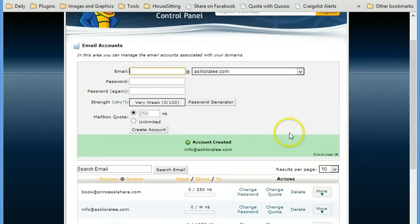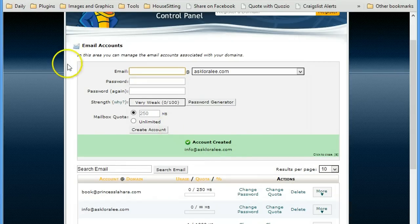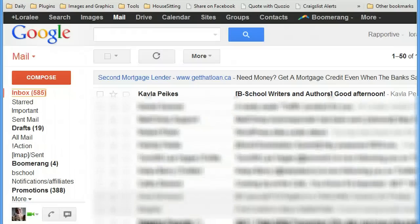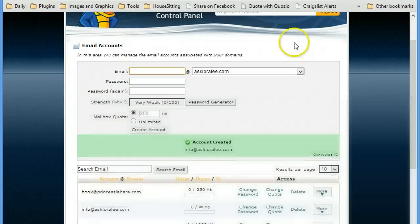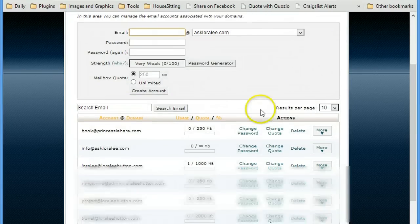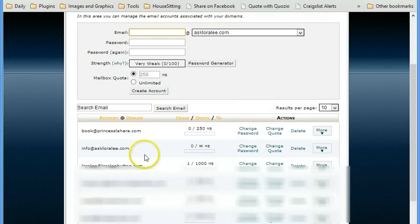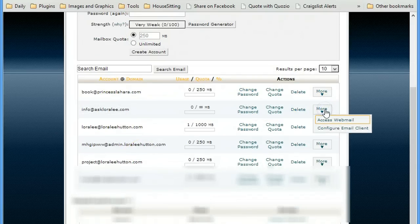So from this point I can, I use Gmail for my regular mail. I'll just pop back over to this area. If I wanted to go in and look at the settings for this, I can configure my email client from here.